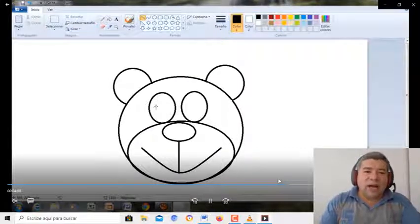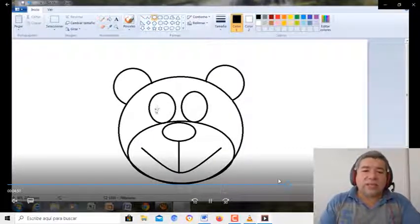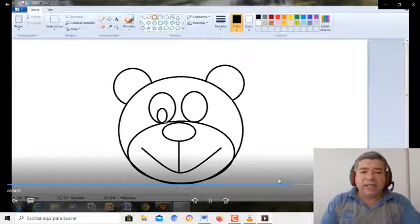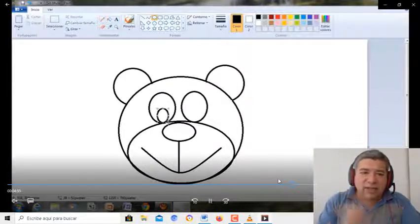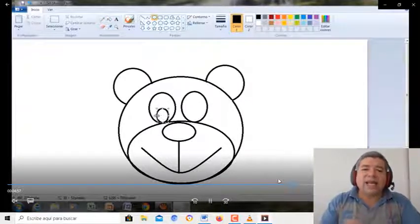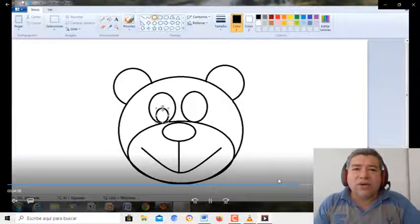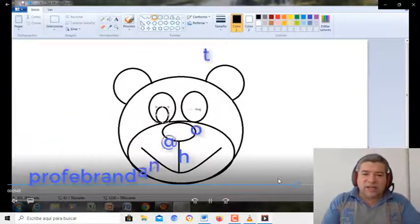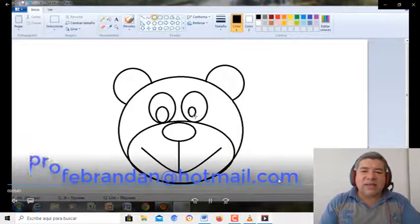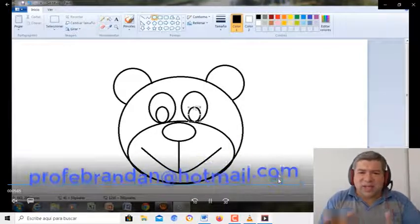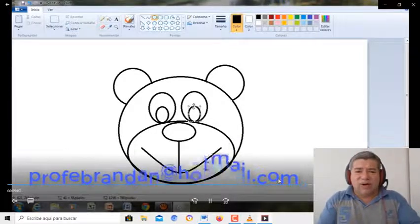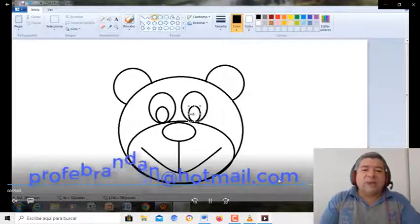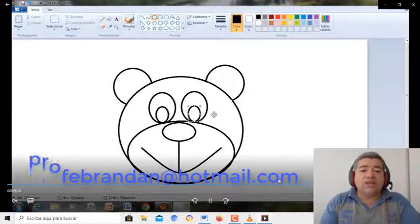Bueno, ahora agarramos nuevamente la herramienta circular, para hacer la parte del ojito, la parte de adentro. Fíjate qué lindo y qué bonito está quedando nuestro osito. Me imagino que vos en casa también lo vas a hacer seguramente. Y por ahí te queda mejor que el dibujo del profe. ¿Por qué no? Bien, tenemos la otra parte del ojito.